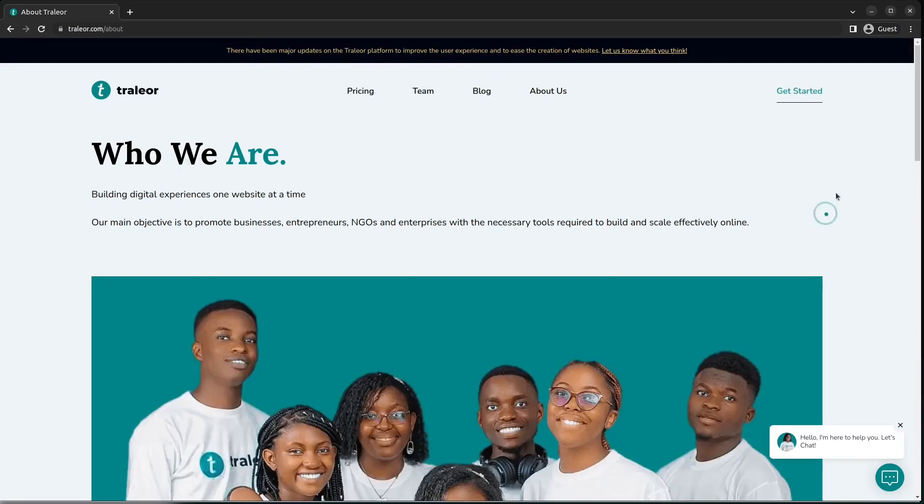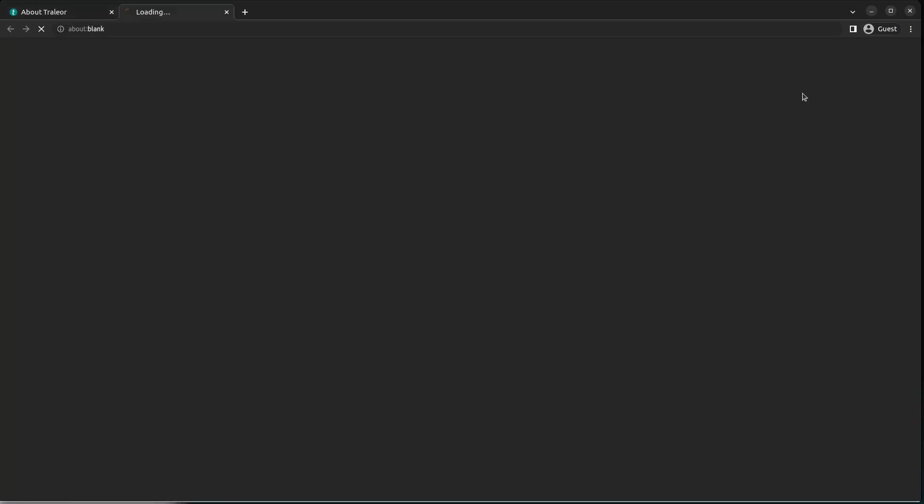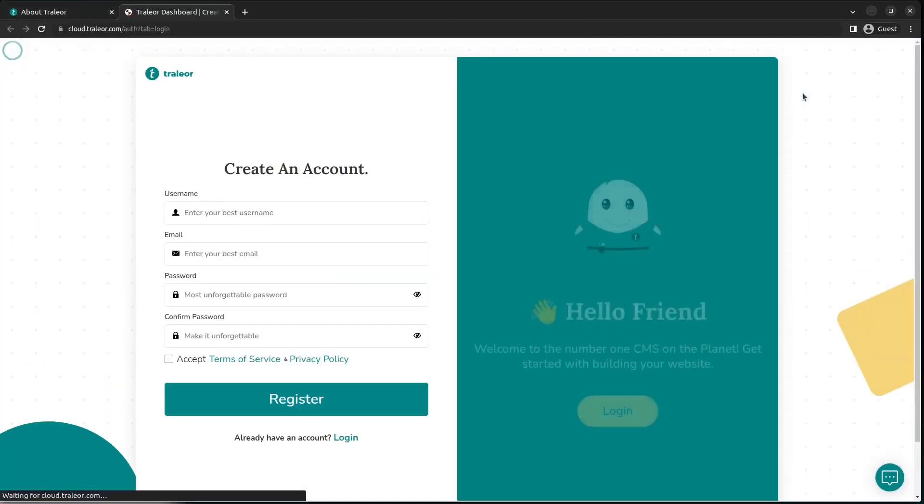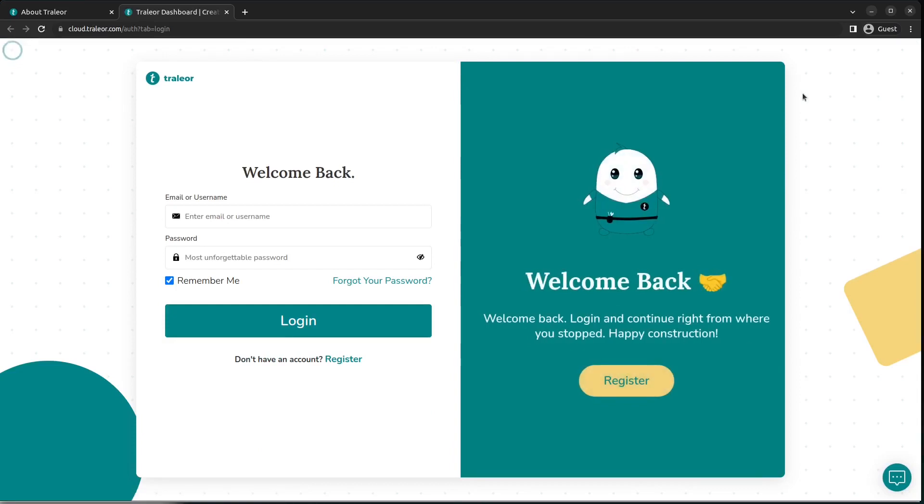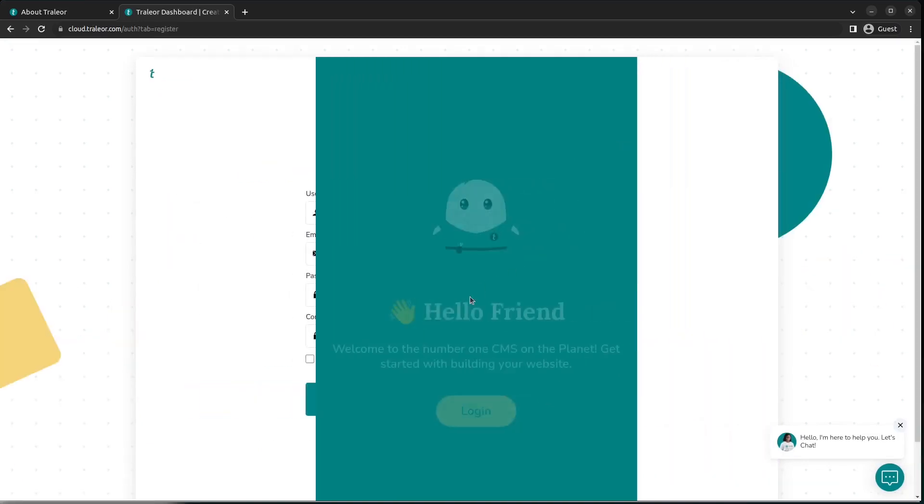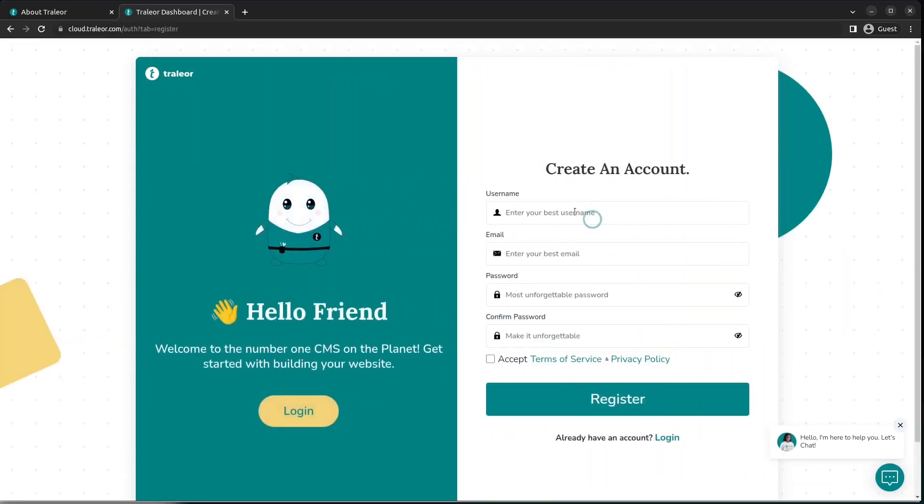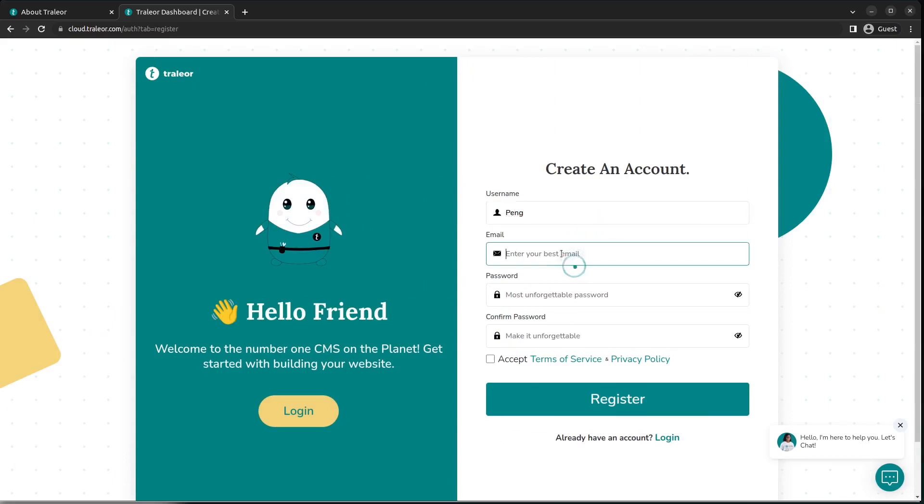While you're there, you're going to click on Get Started and you'd be redirected to the login page. Now you can log in for those of you who already have an account, but in our case we are new users, so we are going to click on Register.